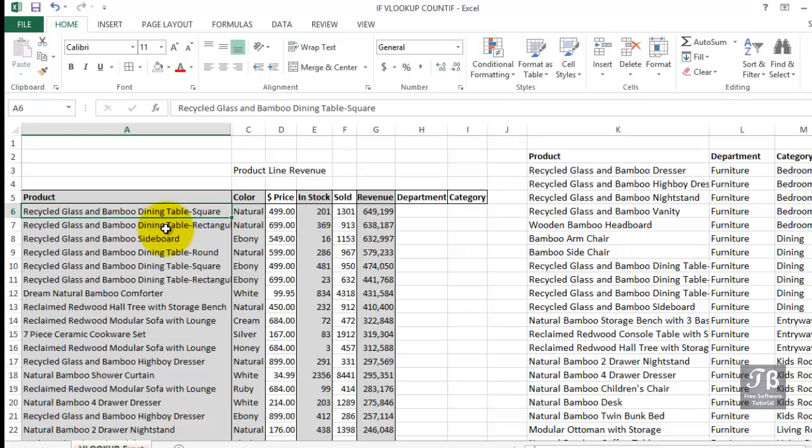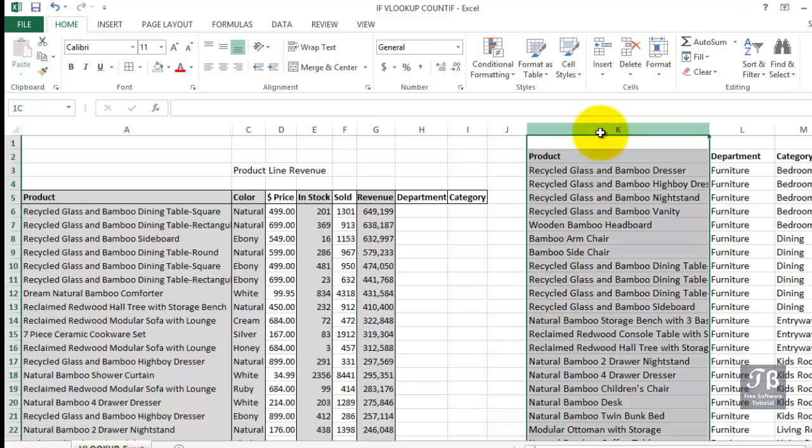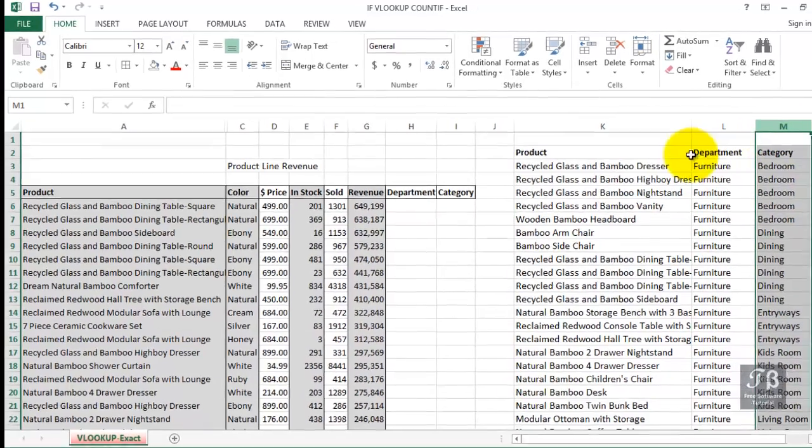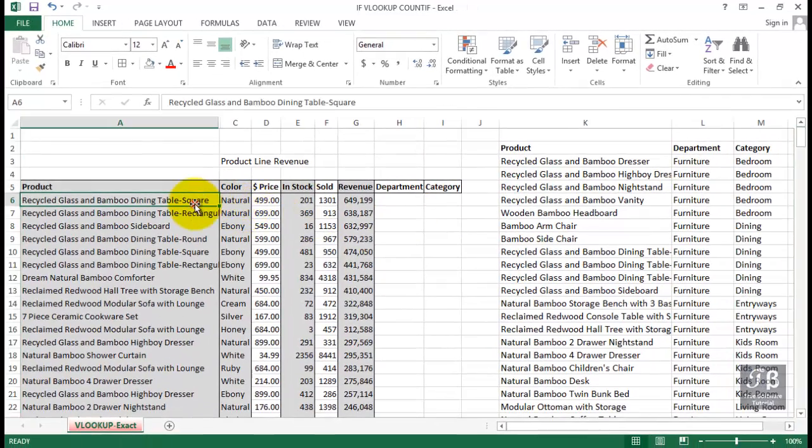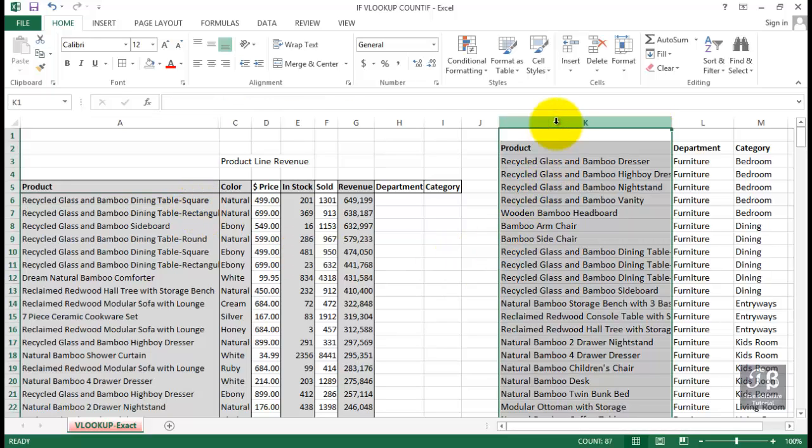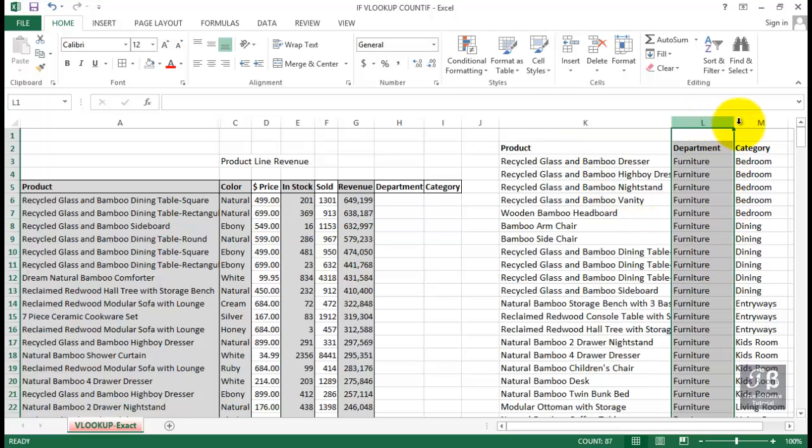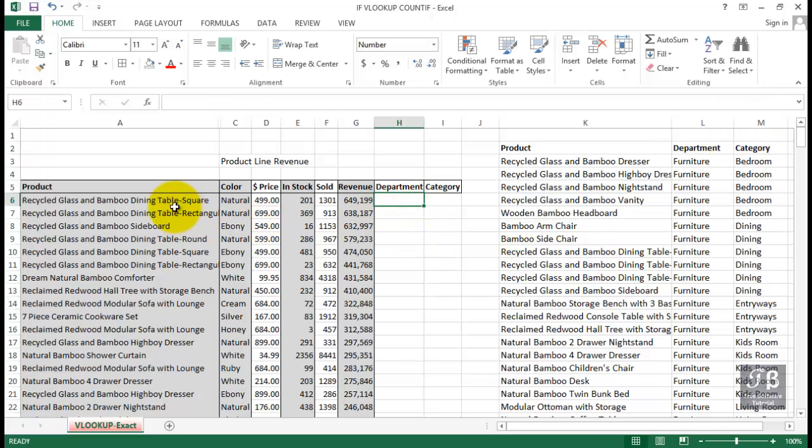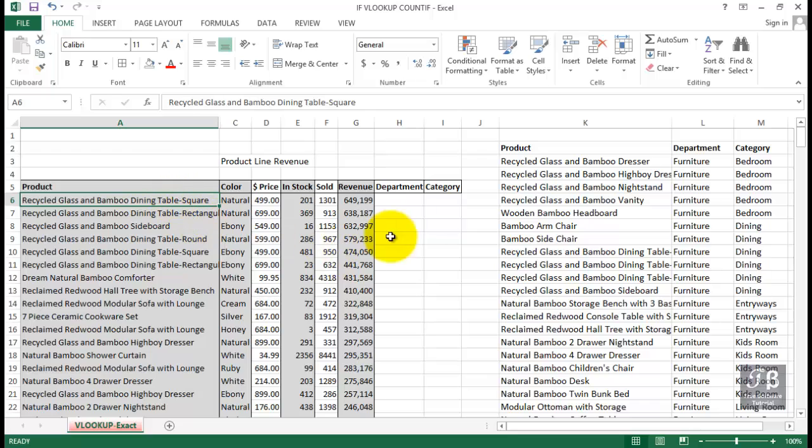There's a master list over in columns K, L, and M. And what we'd like to be able to do is, viewing the information from column A, match up that information with what we're seeing in column K, and having done that, then pull out the department in the category. We want to know which department this product, Recycle Glass and Bamboo Dining Table Square, is located in.